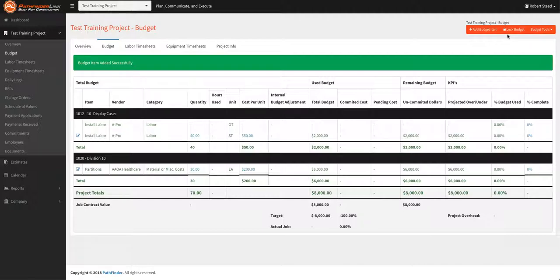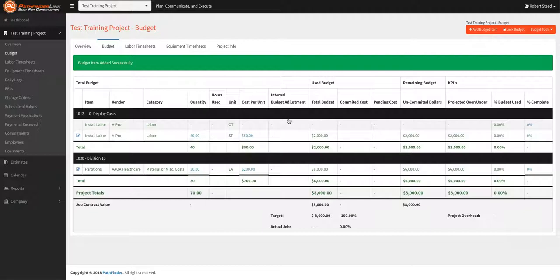So that's how you add a budget, how you lock a budget, and the budget is set and the project is now ready to hand off. You're welcome. Thank you.